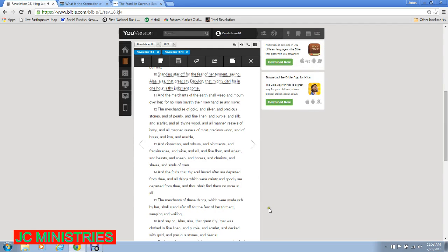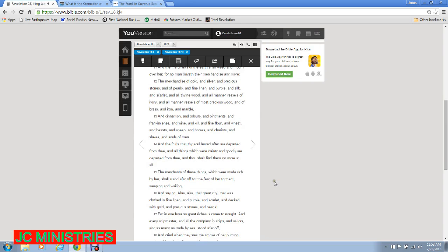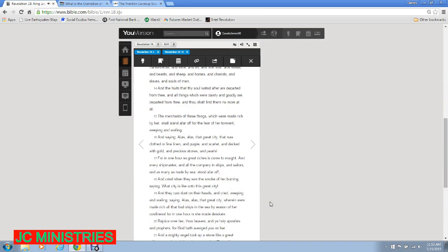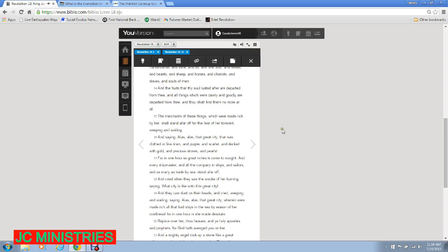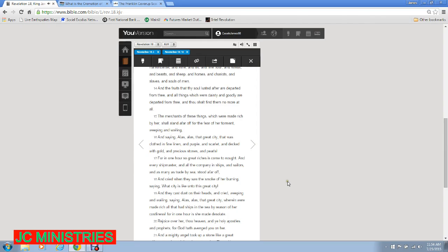The merchandise of gold and silver and precious stones and of pearls and fine linen and purple and silk and scarlet and all fine wood and all manner vessels of ivory and all manner vessels of most precious wood and of brass and iron and marble and cinnamon and odours and ointments and frankincense and wine and oil and fine flour and wheat and beasts and sheep and horses and chariots and slaves and souls of men. And the fruits that thy soul lusted after are departed from thee and all things which were dainty and goodly are departed from thee and thou shalt find them no more at all.